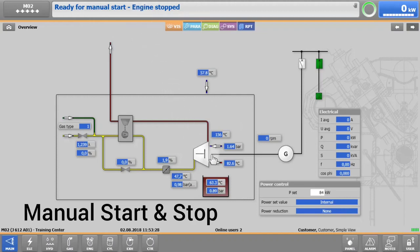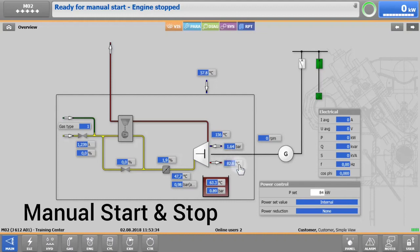Be sure that the jacket water temperature has reached 55 degrees Celsius or 131 degrees Fahrenheit before starting the engine. Synchronization at a lower temperature must be avoided in all cases.